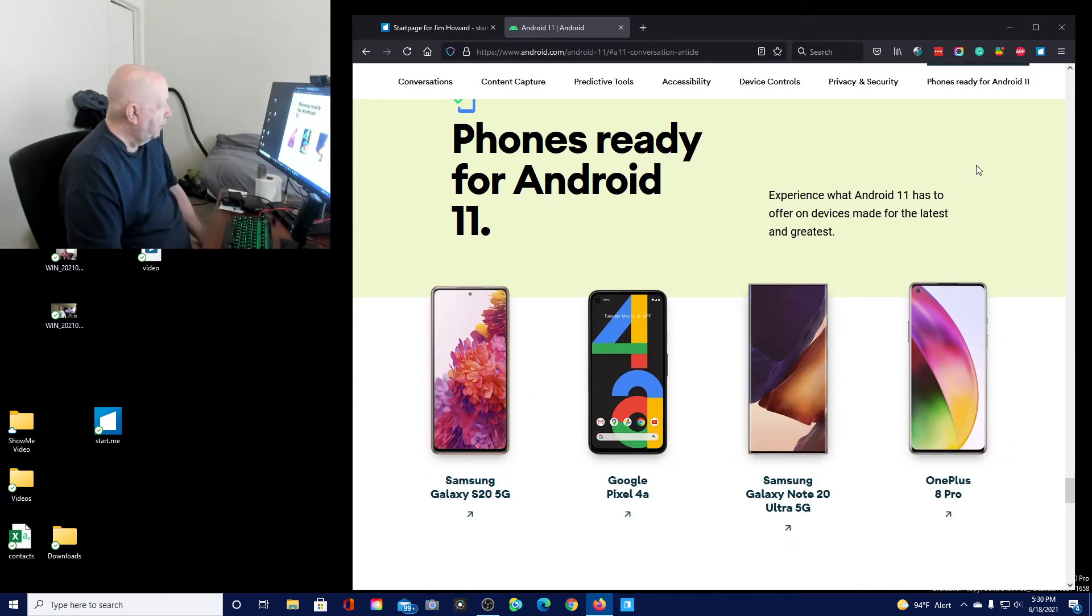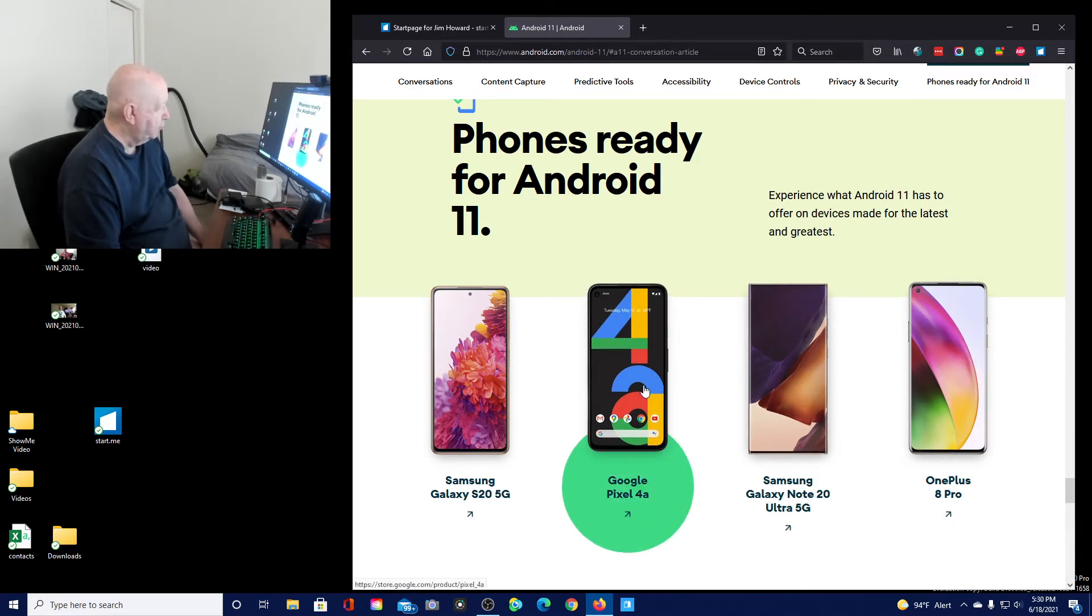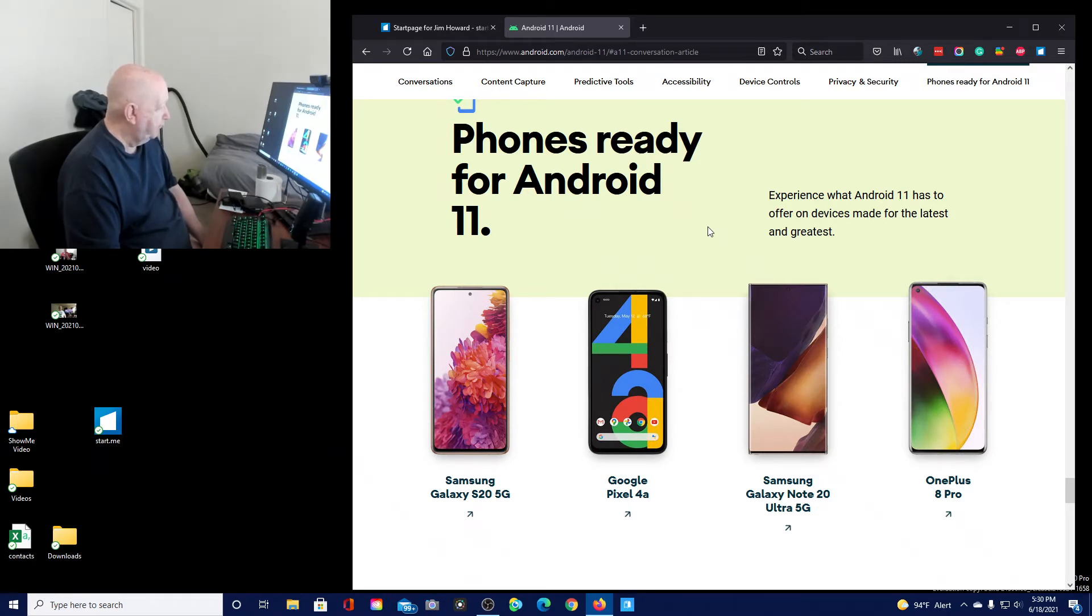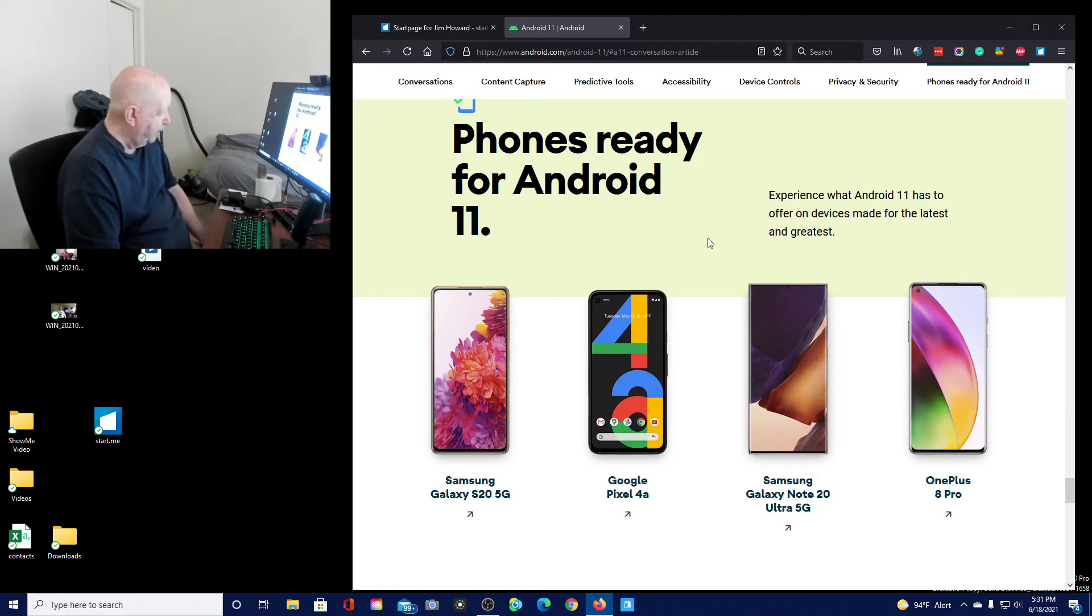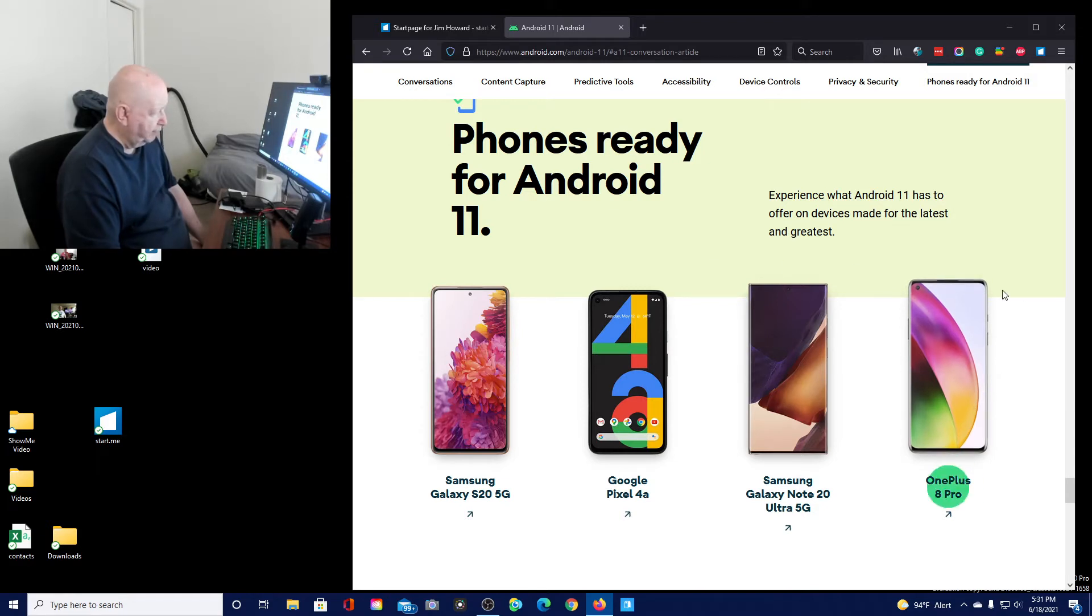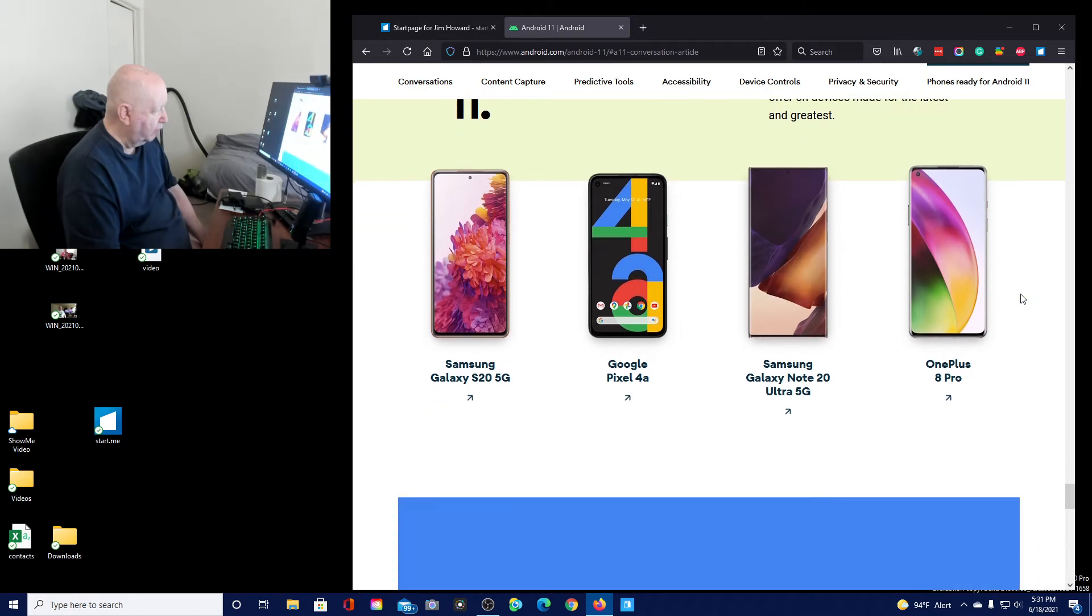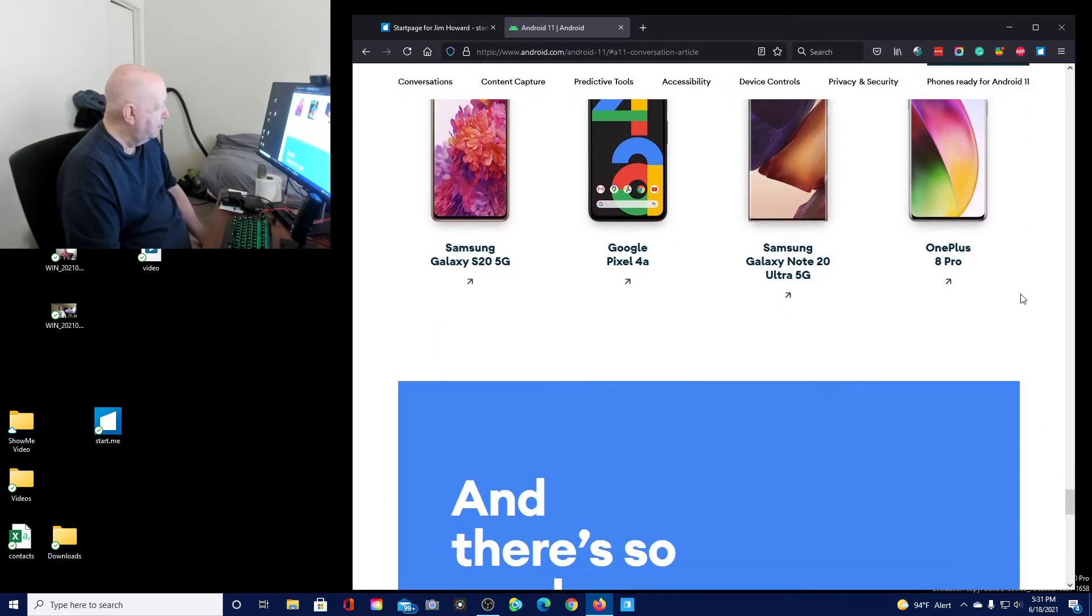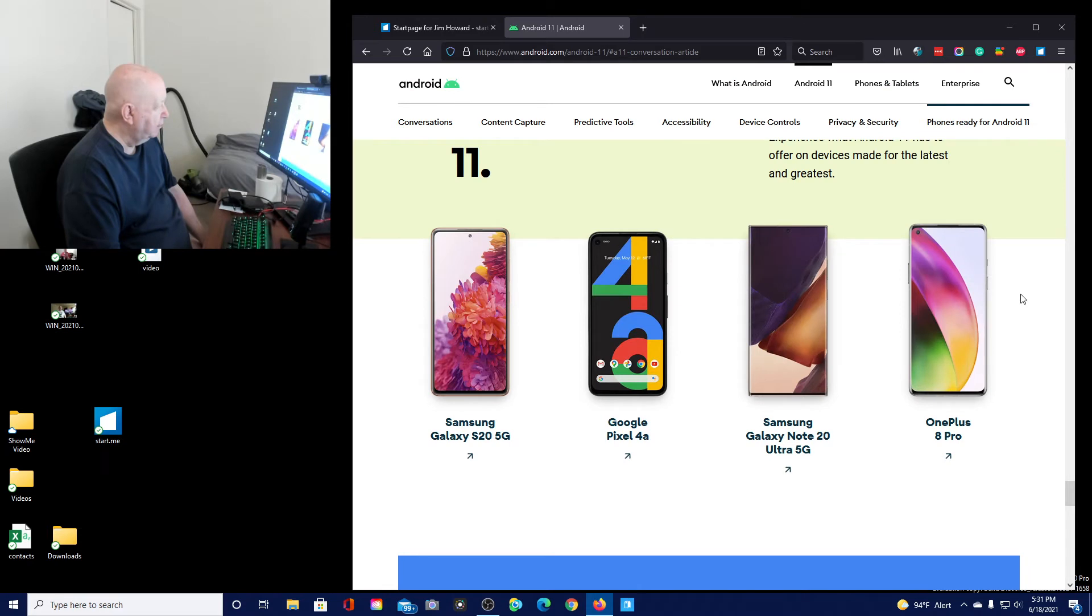Phone's ready for Android. Okay, here's mine. Google Pixel 4a. Okay, that's what I have. So you can get right now the Samsung Galaxy, I guess, S20, the Samsung Galaxy Note 20, OnePlus 8 Pro. Okay, I guess that's it.